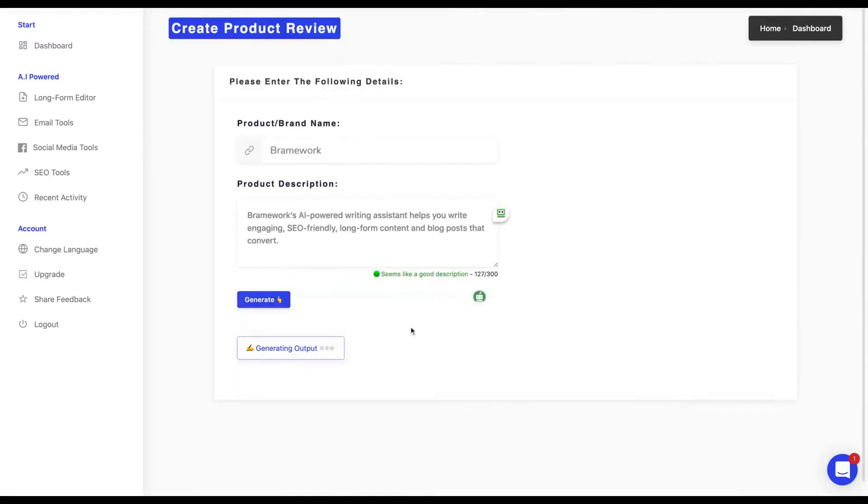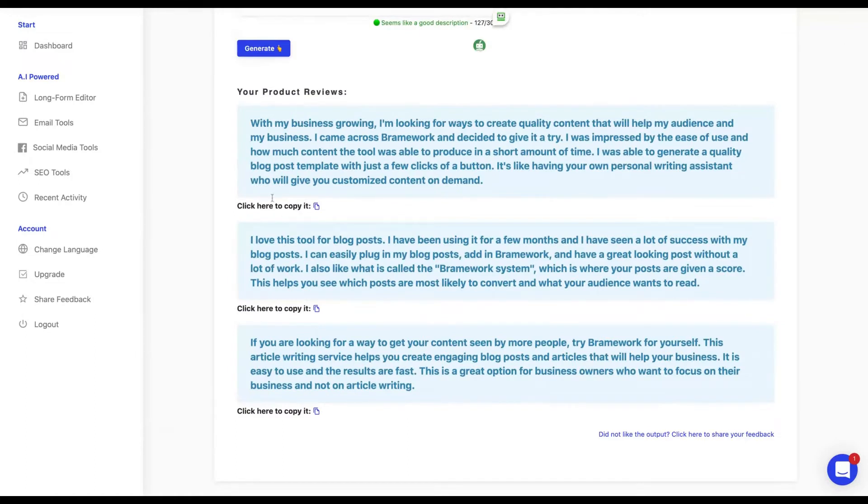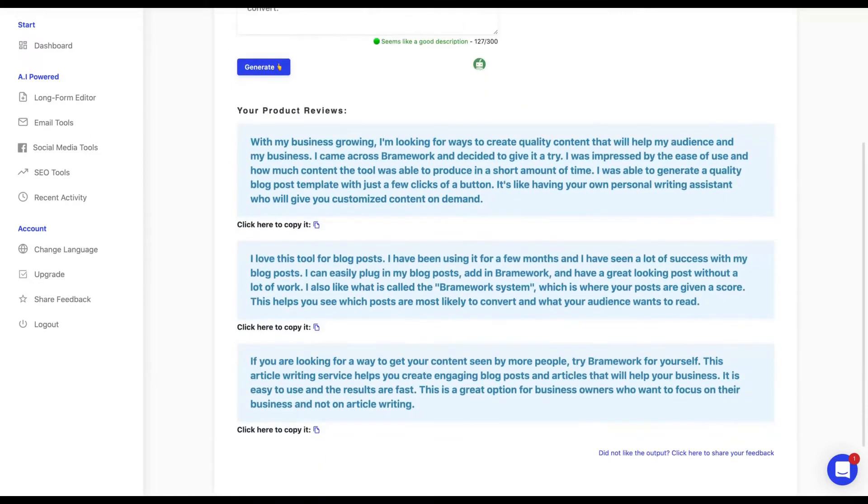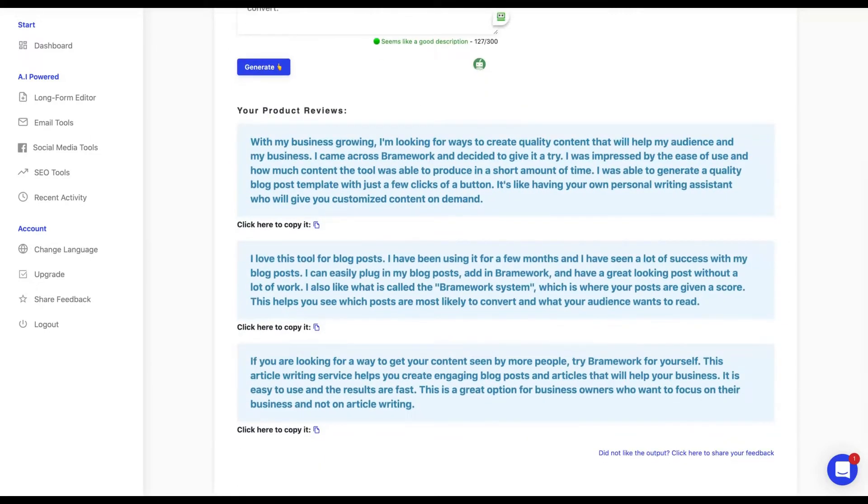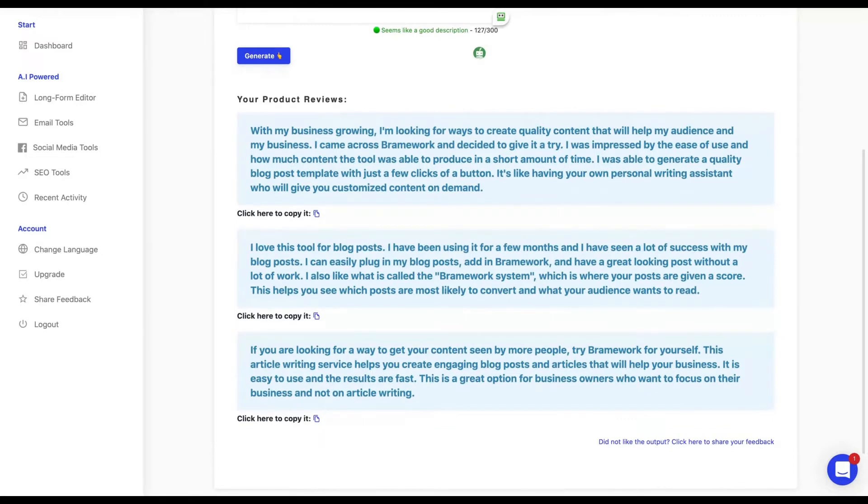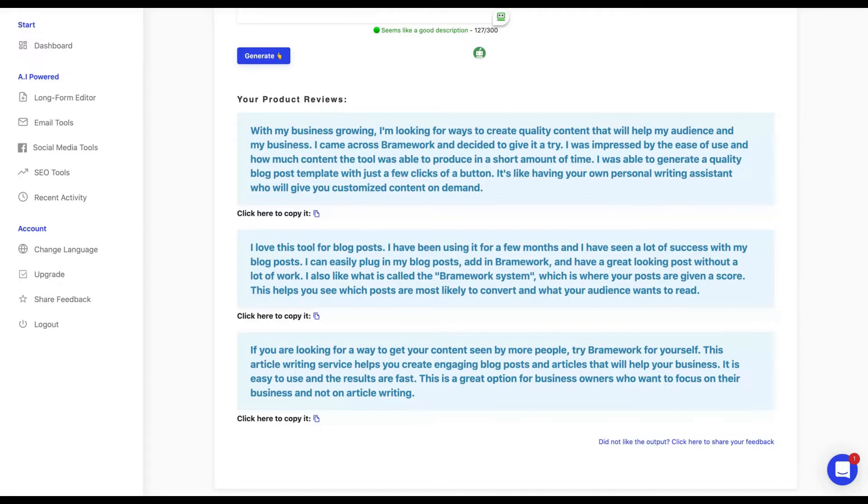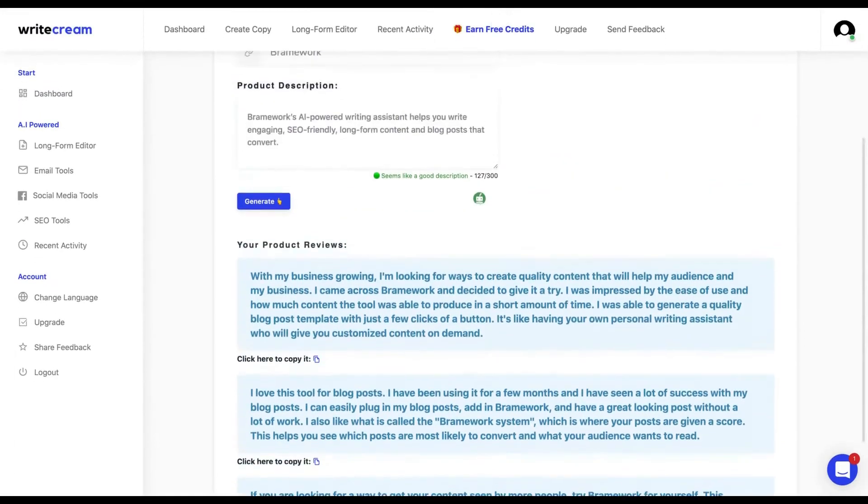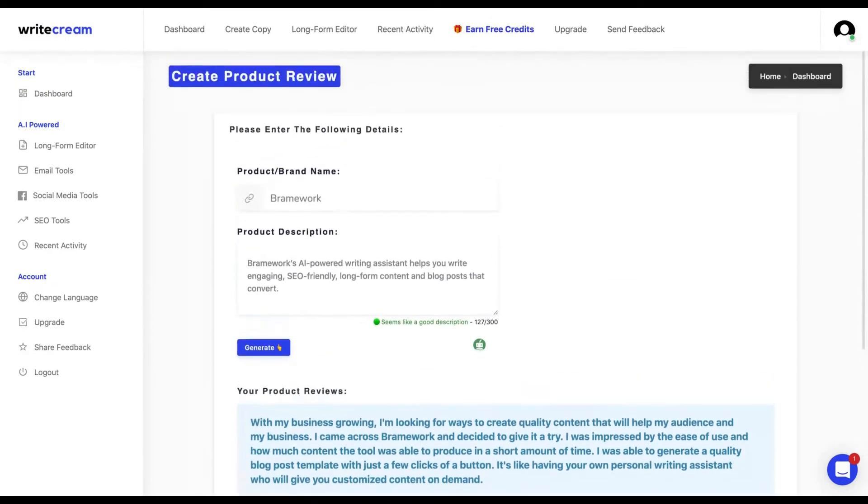You can feel that it's a human writing those kinds of outcomes. If you click here they will generate more. Remember to copy if you like one of those outcomes before you click generate again. Otherwise they will delete the other ones and create new ones. I love this tool for blog posts. You can see that they are different from the others.